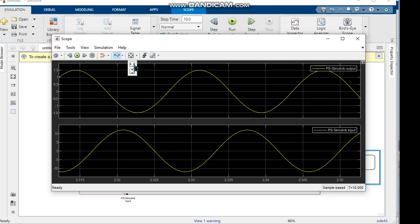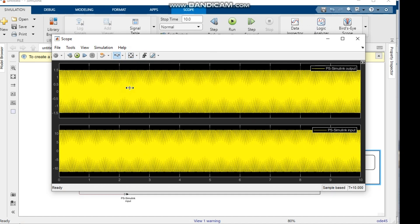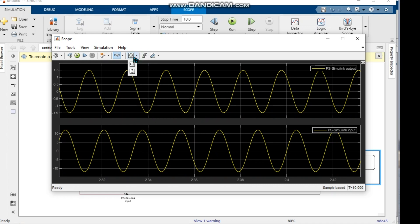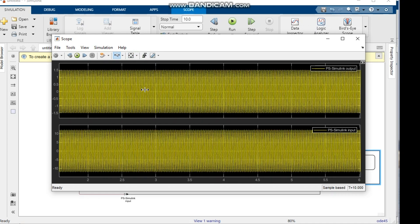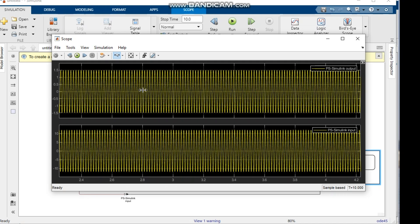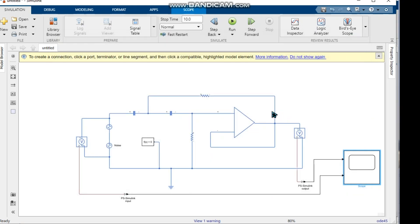We attach the scope output to our lab report and complete our main task. Thank you everyone for watching. We will also share the MATLAB file to help you. Thank you.